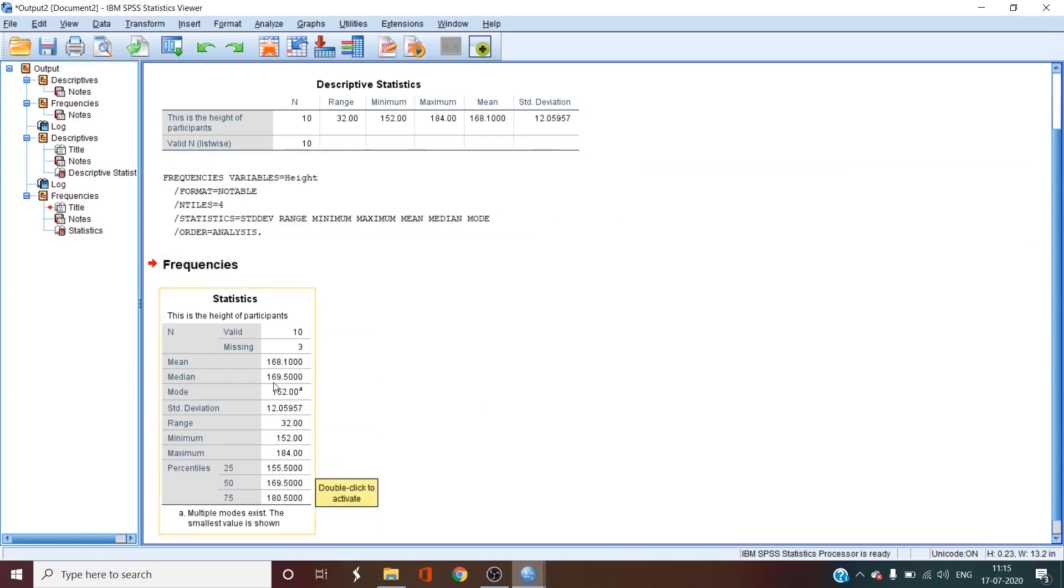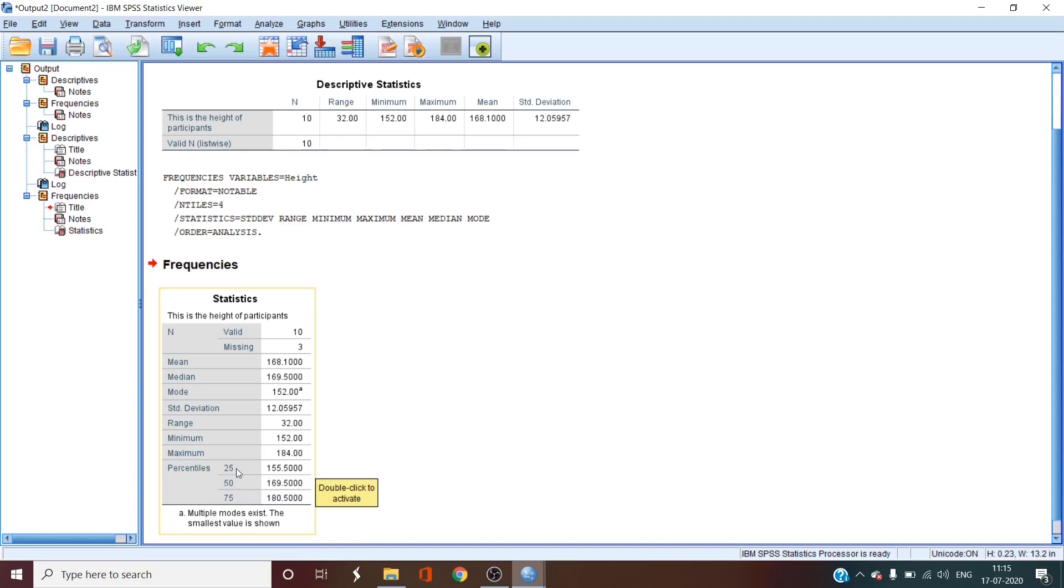but we also have the median as 169.5 centimeters, the mode as 152 centimeters, which and it is also saying that multiple modes exist and the smallest value is shown, which is the correct way of reporting the mode. Then we also have the 25 percentile, the 50 percentile and 75 percentile of the data covering the interquartile range.